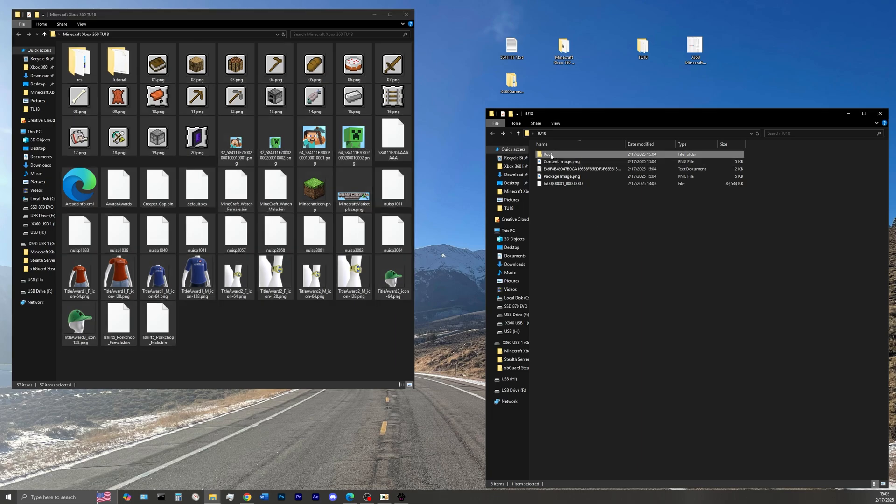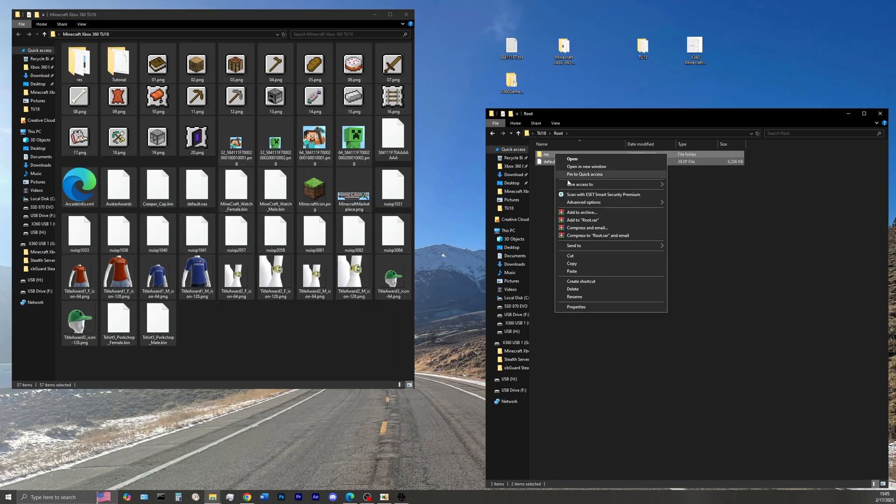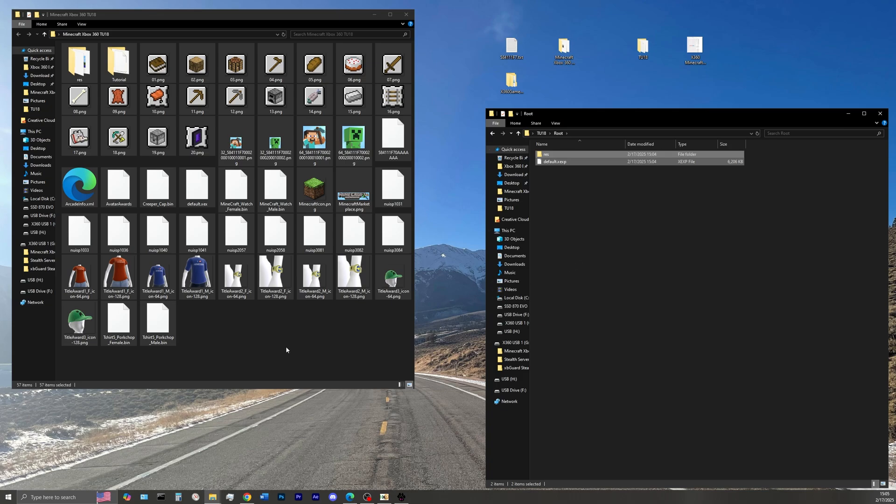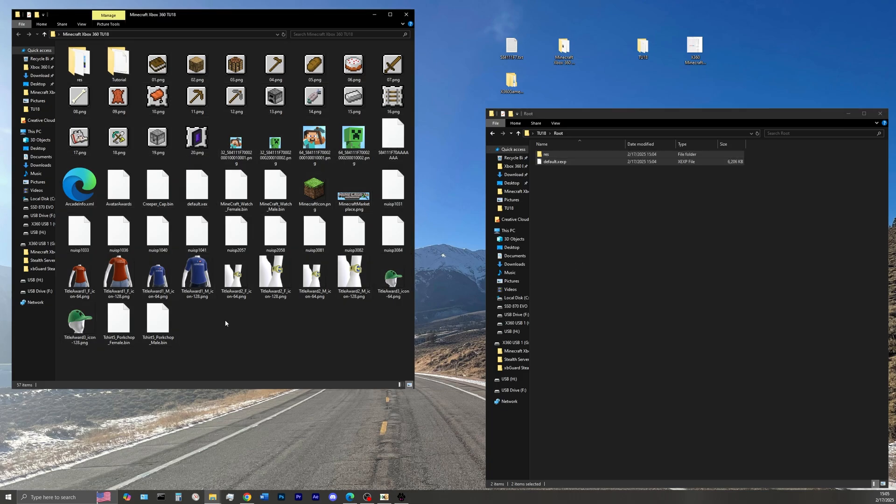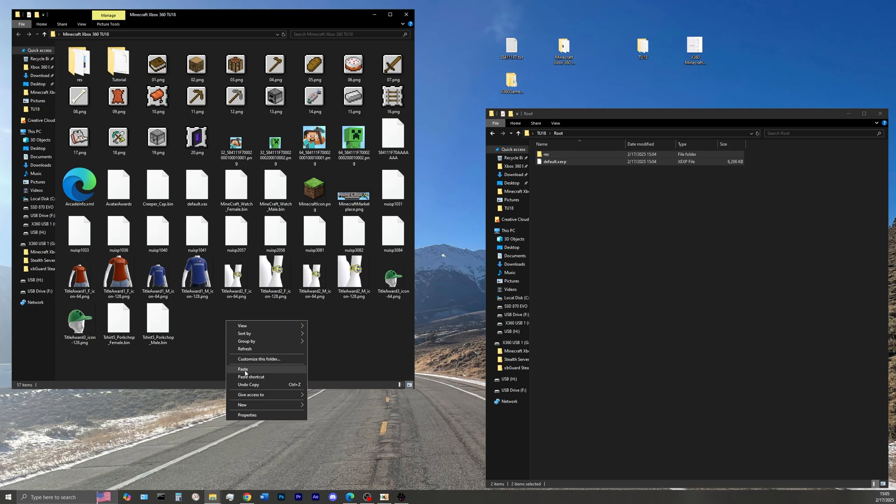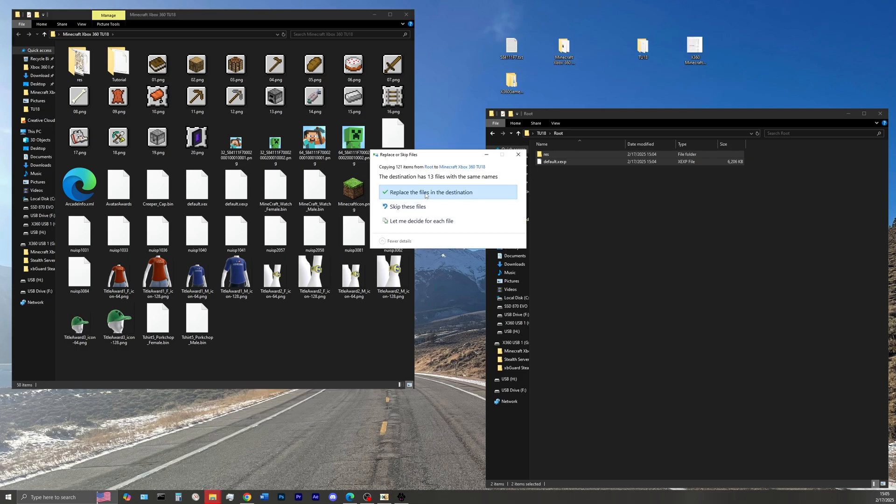Open the root folder, and now copy over these two files over to the folder on the left hand side, right click, select paste, and then select on replace the files in the destination.